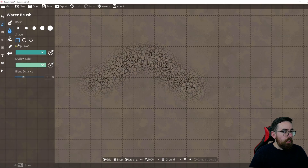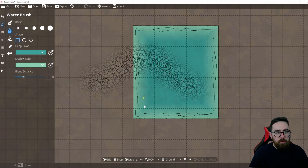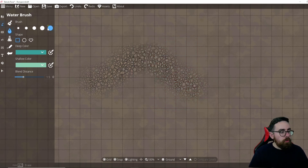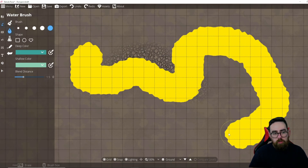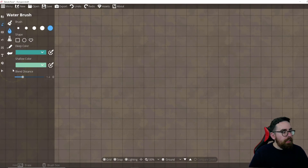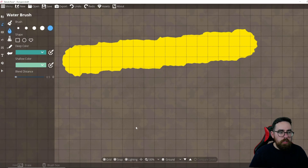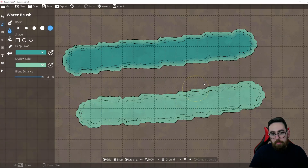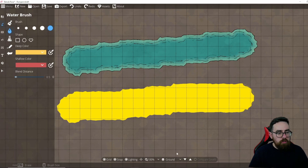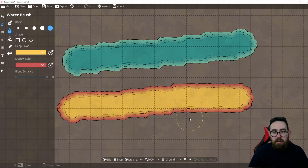The Water brush works as expected — you can draw square or freehand shapes of water. Any terrain underneath gets a shimmer effect, so you can add gravel underneath for depth. There's a deep color and a shallow color, and a Blend Distance slider that controls how much of each is shown. You can also change both the deep and shallow colors to any color you like.